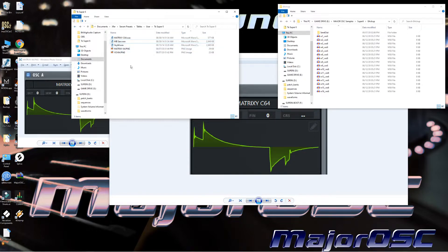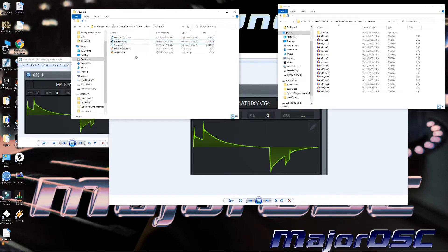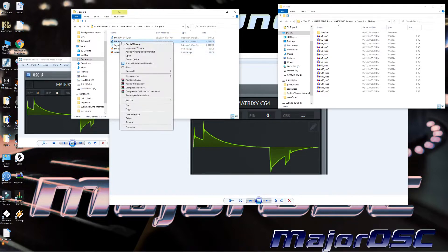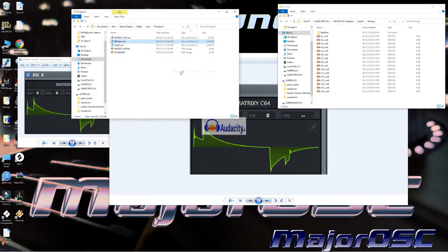So alright, over to my left is some custom wavetables from Serum, and I'm just going to bring them in as a waveform. I'm going to right click here and open it with Audacity.